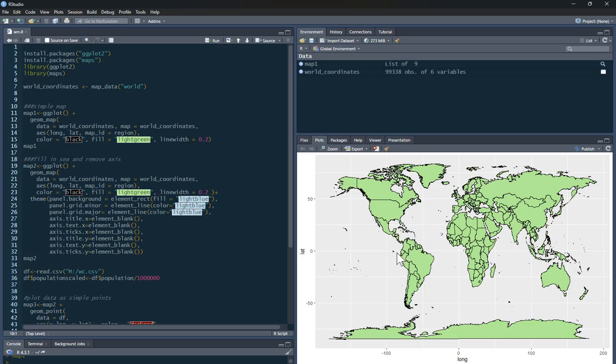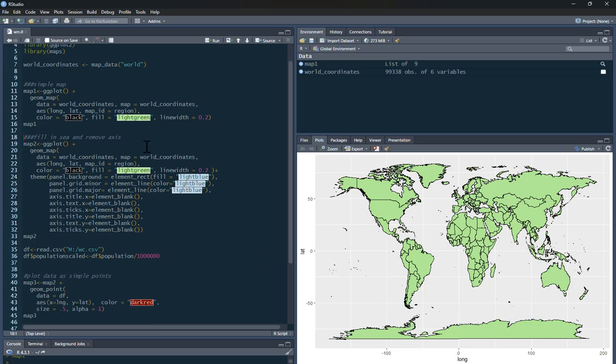We may say, well, the sea doesn't really look like that. As you can see, it's got all these lines on it as well, and we've got longitude and latitude. We may want to get rid of that. So we may want to clean this up a bit. So what I'm going to do is create another map, and I'm going to call this one Map2.